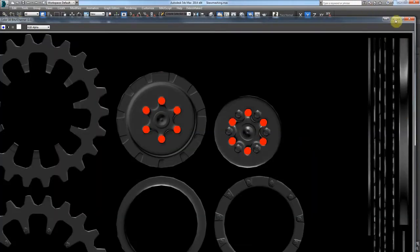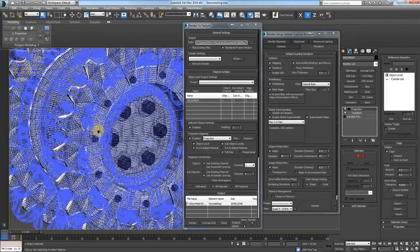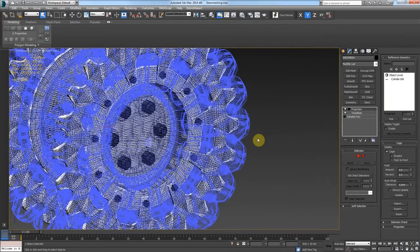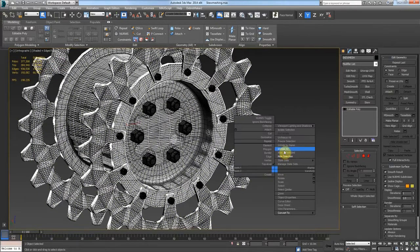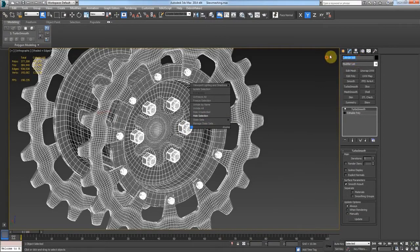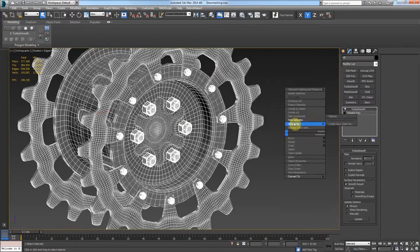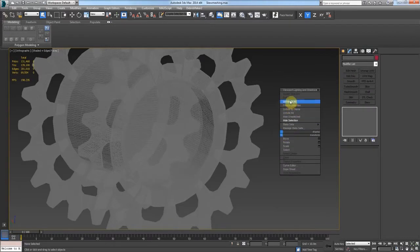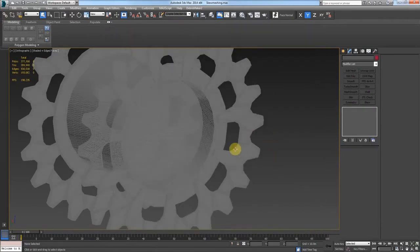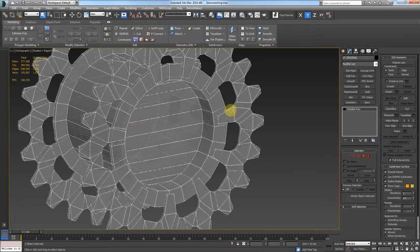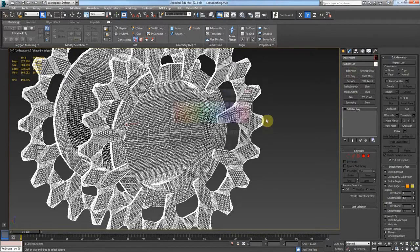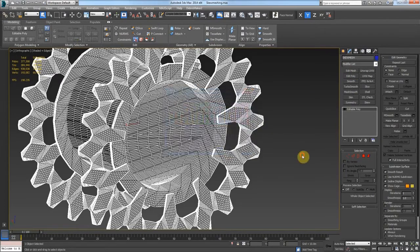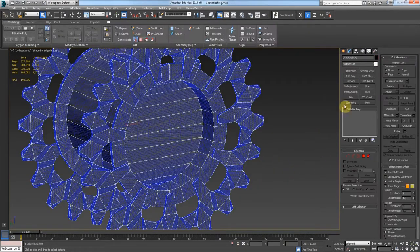So then we'll come back in, convert that, and let's hide the high poly. And then let's unhide the original LP. Let's set this thing's cage to blue and the original will stay black.